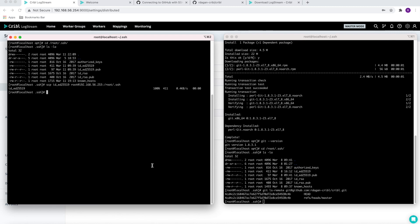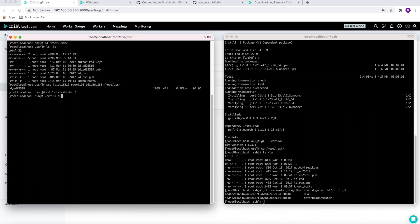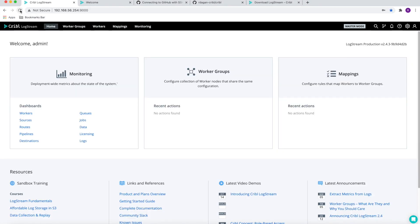For the next part, I'm going to simulate as if we had a crash on our main LogStream site. So let's just shut down LogStream, and we can validate that LogStream is down.